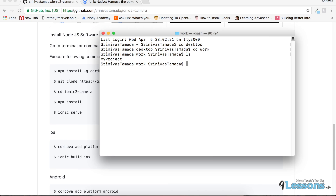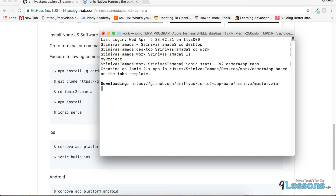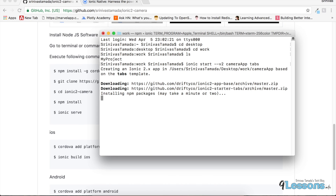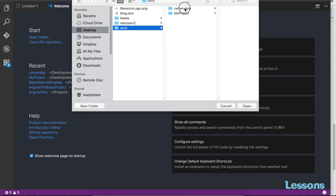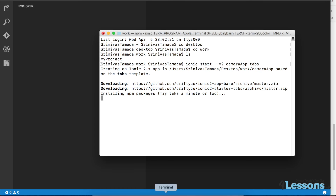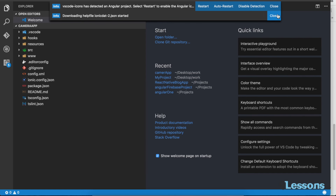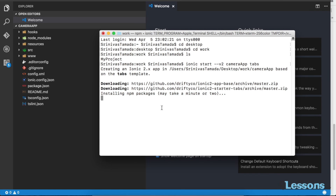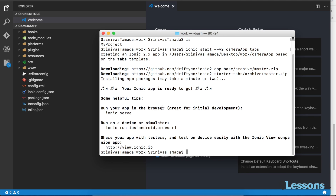Now I'm going to start an Ionic project. I'm going to my folder with 'cd work'. There are no projects here yet, so I'm going to create one now. The command is 'ionic start', 'v2' stands for Ionic 2 project, named 'camera-app', using the tabs module. This will create an Ionic project with a tabs component and install all npm packages and node modules.